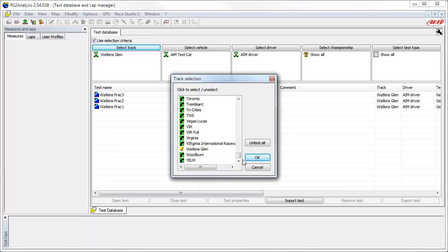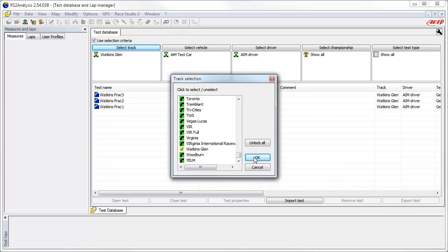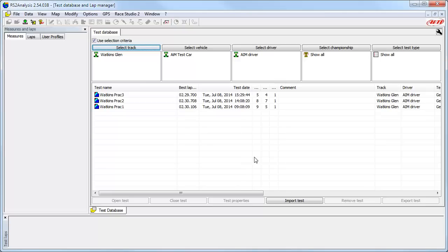We are not going to change our selection, so to close the Track Selection window, we can cancel or click the OK button. All of the selection criteria choices work the same way. One of the next LearnFast videos will be a detailed look at the Selection Criteria function, so check back soon if you want more details.